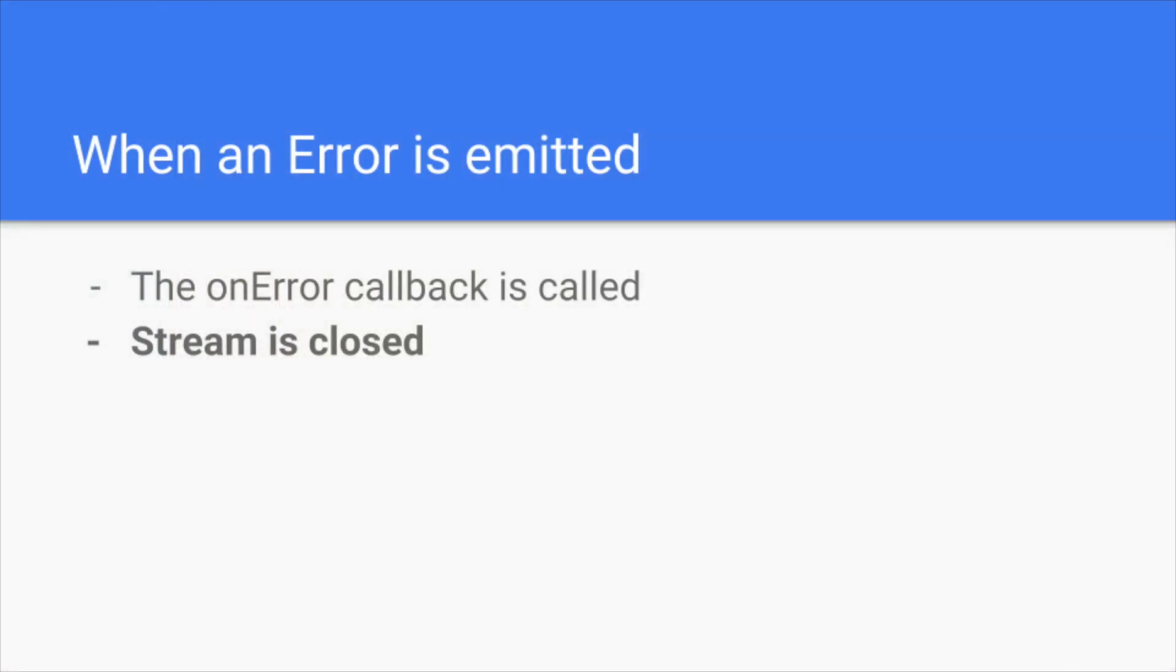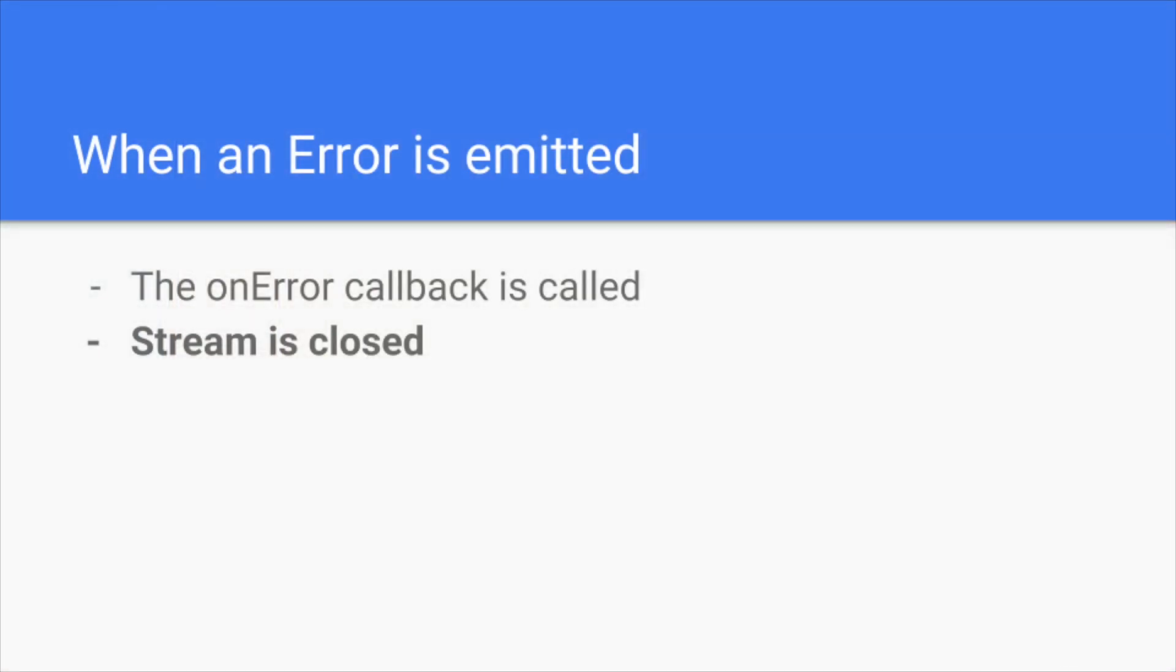So what happens when the on error is emitted? It will go to the on error callback on the subscriber, and after that the stream will be closed.